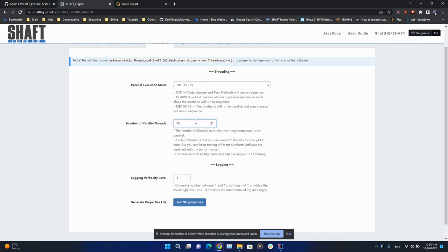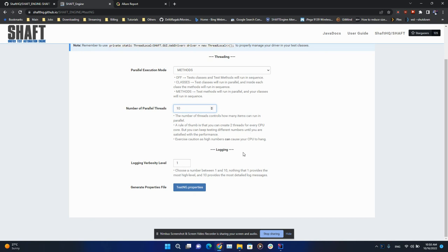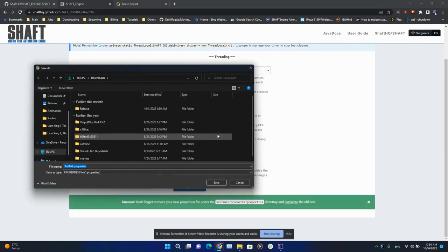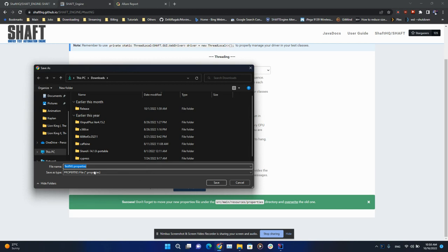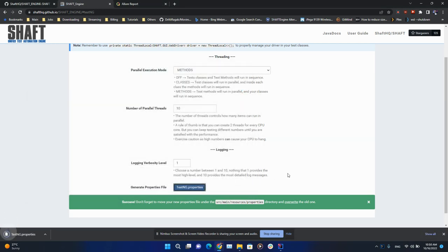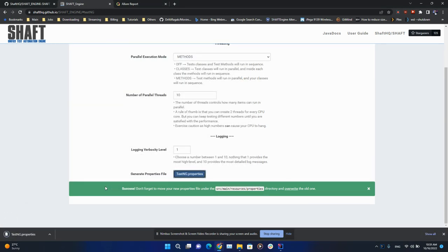For my setup, I'm going to set the maximum at 10 to make sure that I utilize the full capabilities of my device. Now when I click on the button, it's going to download the properties file. As I can see here, I need to move this file under the specific directory and override any existing one.